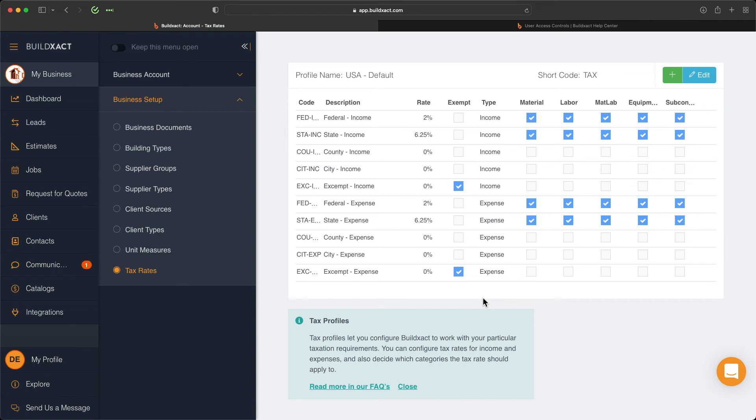Once that's set up, this is now going to be used globally across any newly created estimates and jobs. More specifically, once I've edited this tax profile, it's important to note that this does not apply retroactively to any created estimates or jobs.